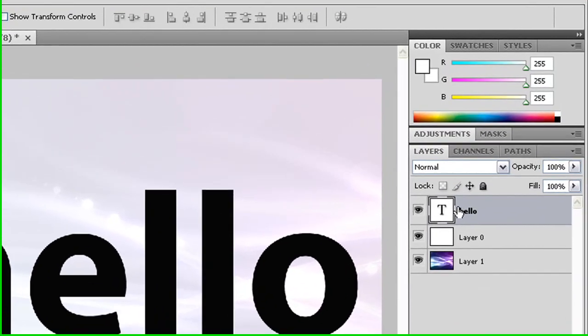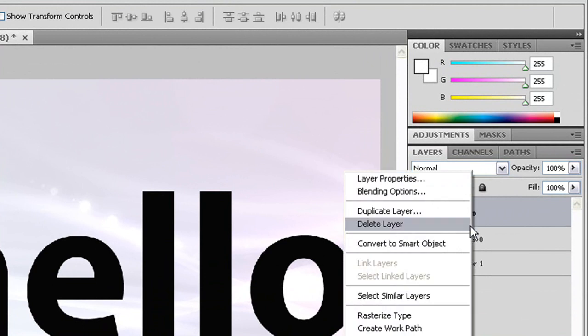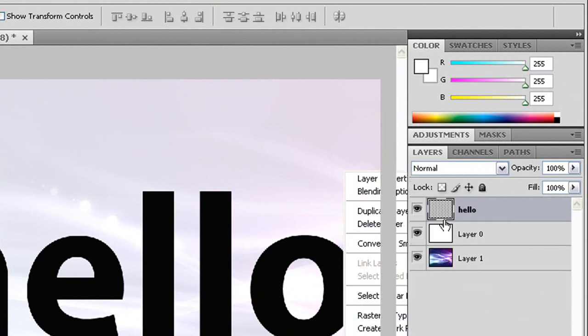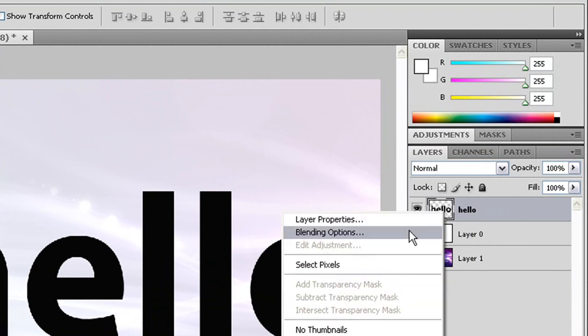Now that you have that, you need to right click on where it says hello, click rasterize type, right click on it again on the thumbnail, and select pixels.